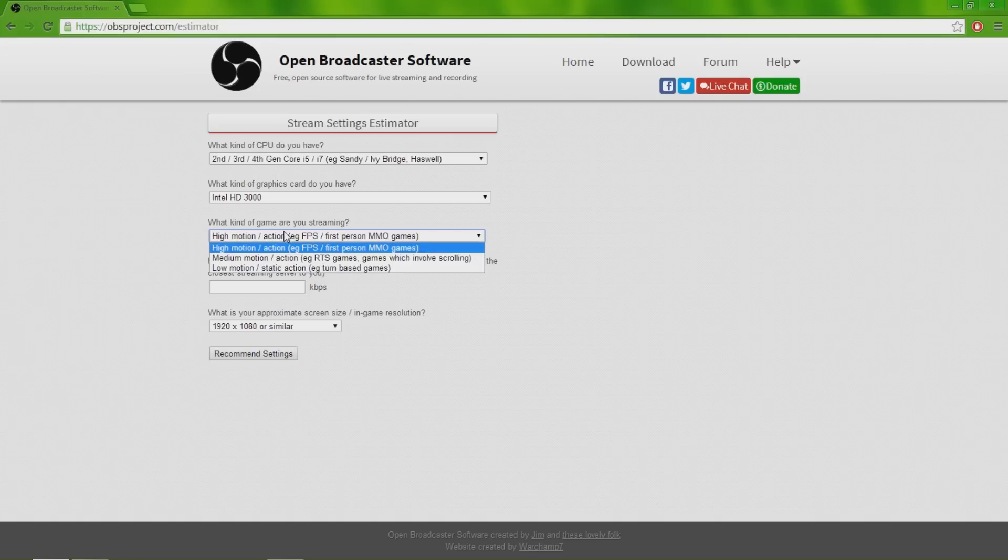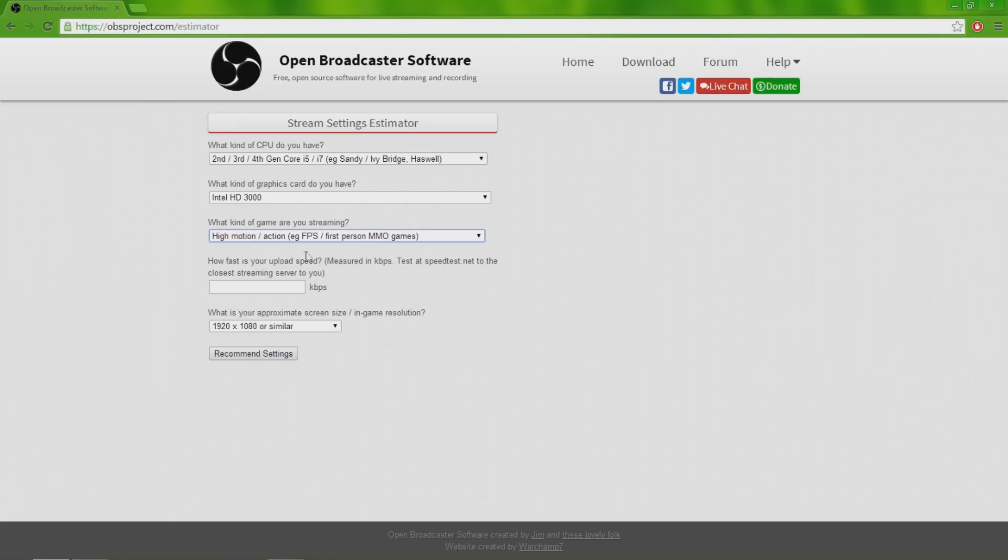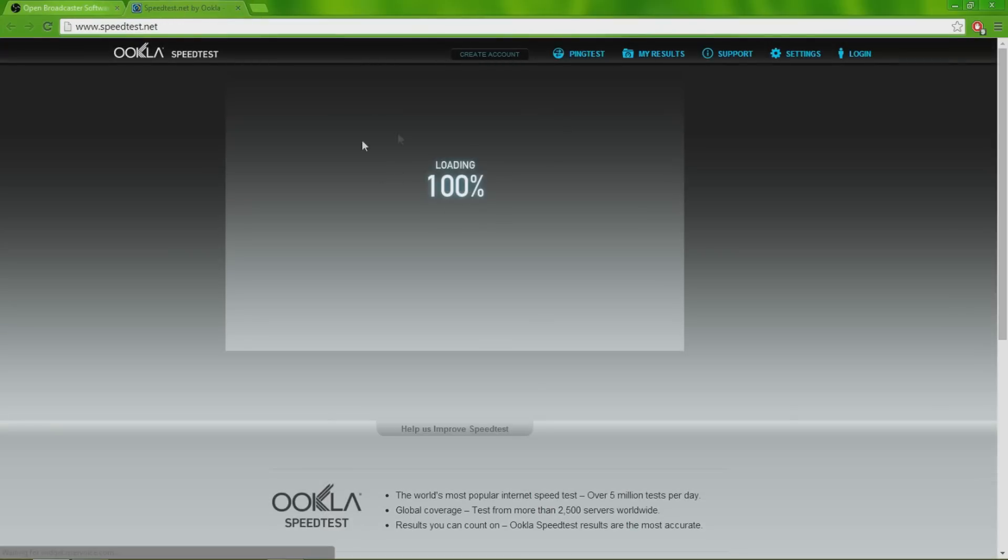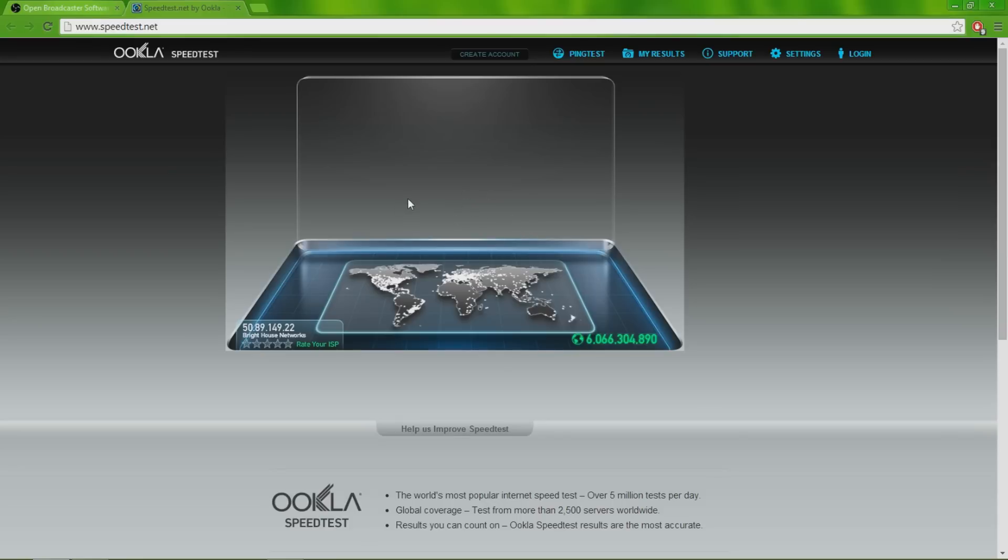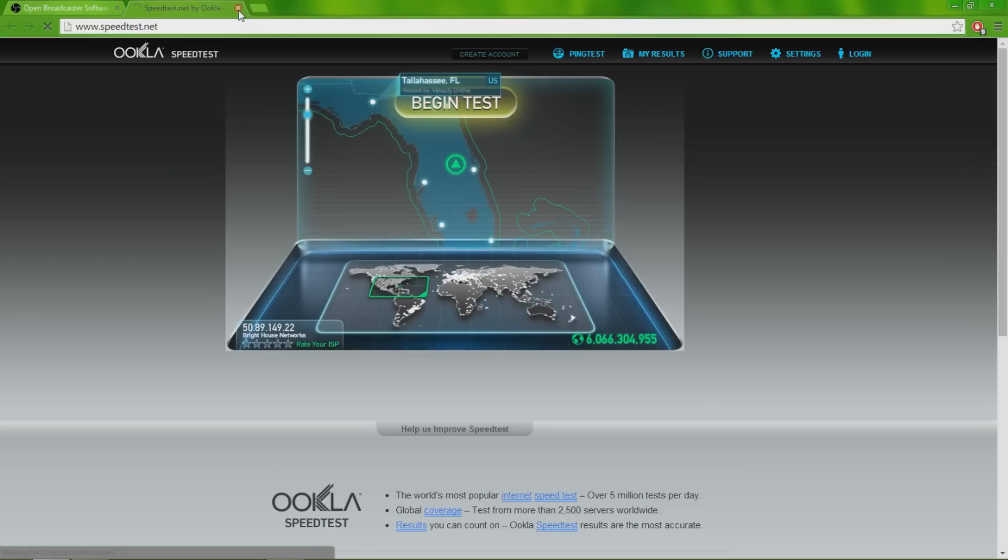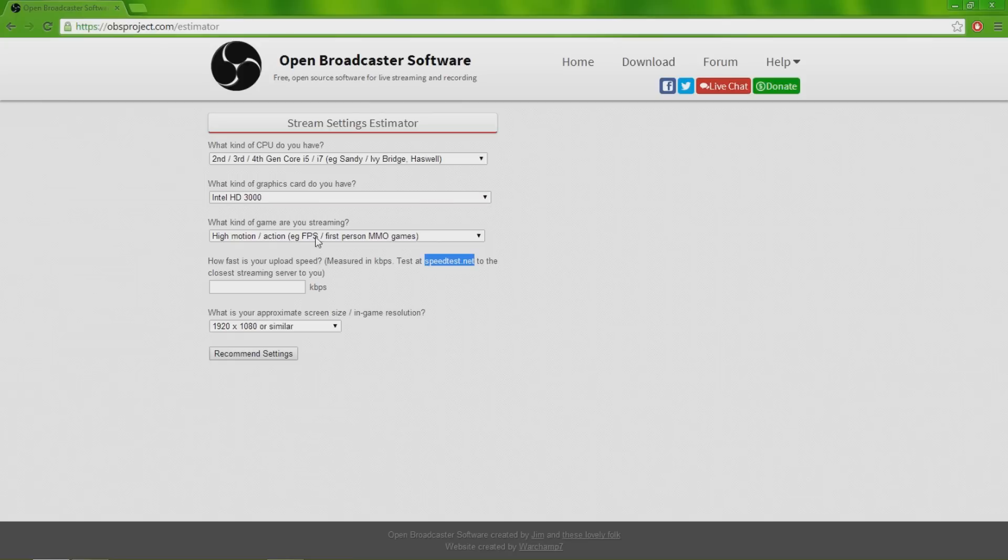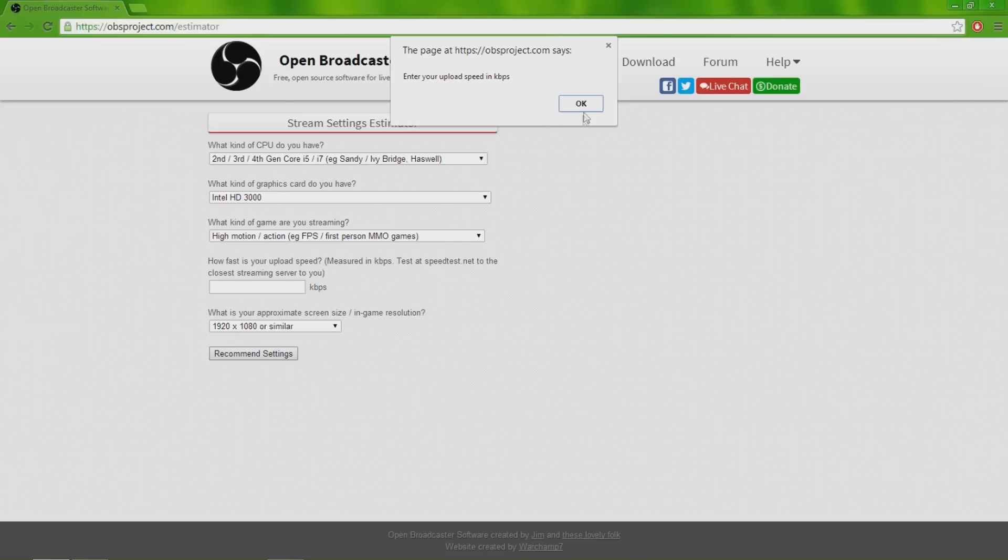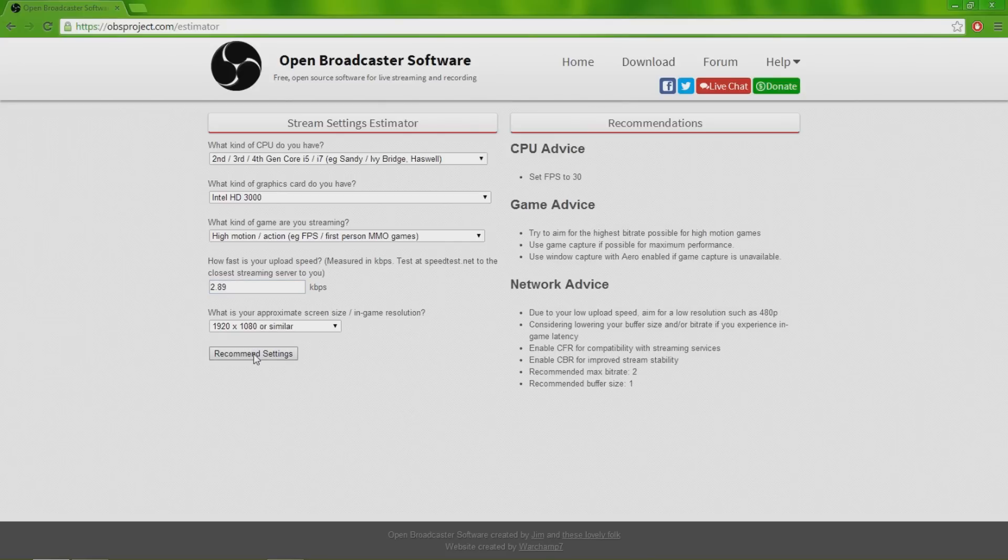You really do want to use high motion action, eg FPS. So you have to test your upload speed. To do that, you go to speedtest.net. All you have to do really is come here and click begin test and it tells your download speed, your upload speed, and all that stuff. Then you put it here. Your in-game resolution, just leave it at 1920x1080 for the best quality. Then you click recommended settings and it tells you what you should set your FPS to, your bitrate, and all that good stuff on settings.